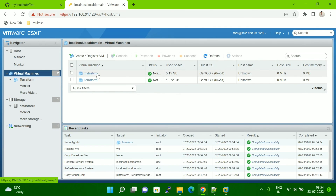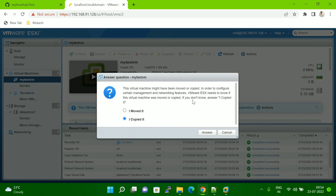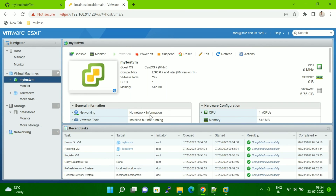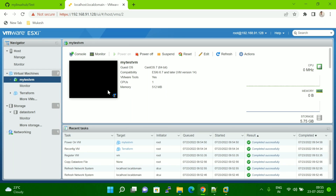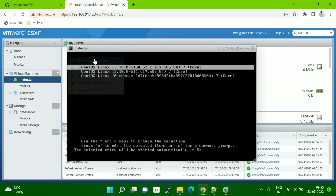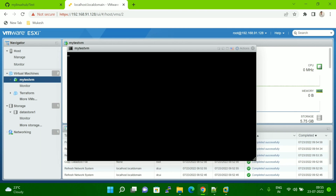Now you can see my 'test VM' is showing here. Let me power on this VM. When you power it on for the first time, you have to select 'I copied it' and then click Answer. Now let me open the console — you can see it is booting now. This is the way you can do cloning of a virtual machine in version 6.7.